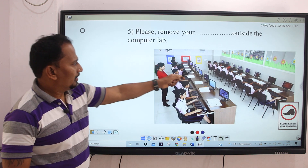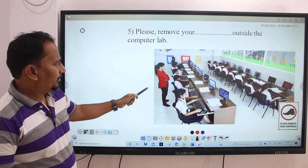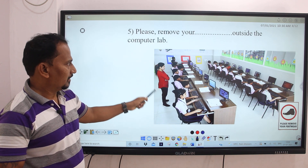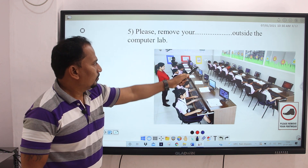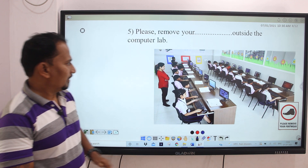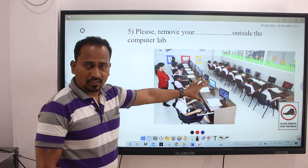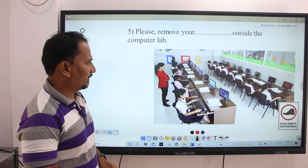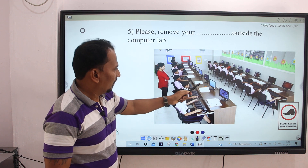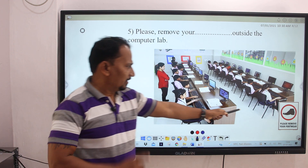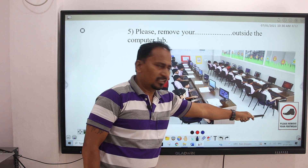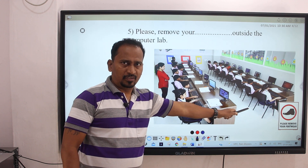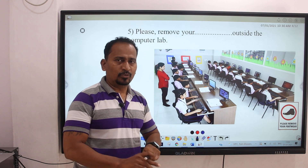Next image. Here you can see the image of a computer lab or computer room. The teacher is standing there and students are doing their work before the computer — they are learning something. One instruction is given here: 'Please remove your footwear.' This is the instruction for the computer lab. You must remove your footwear.